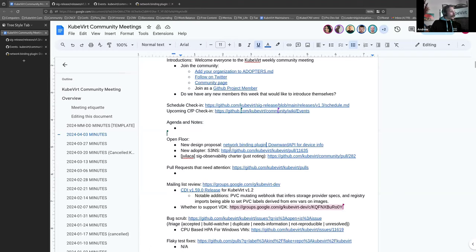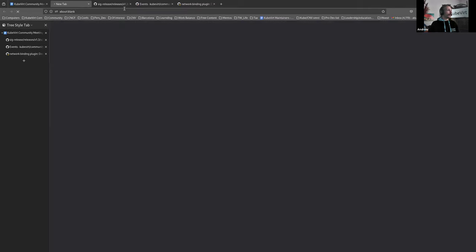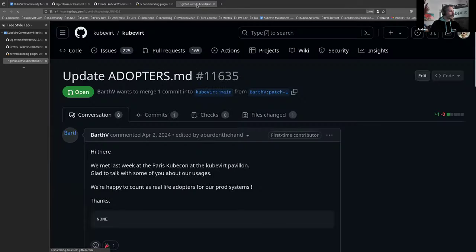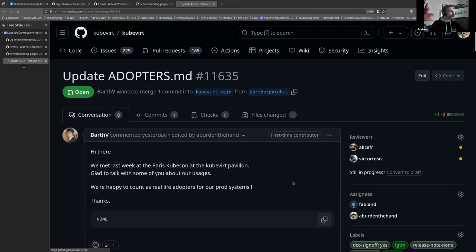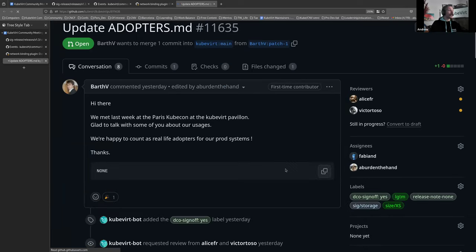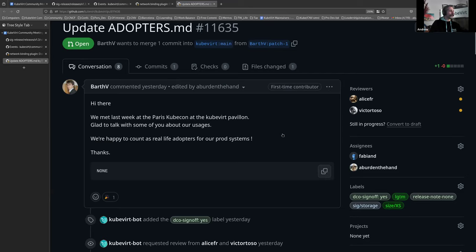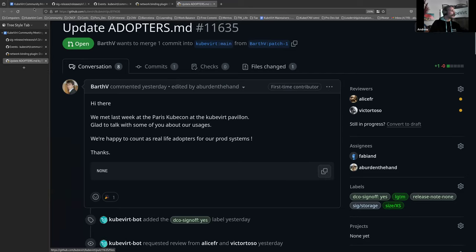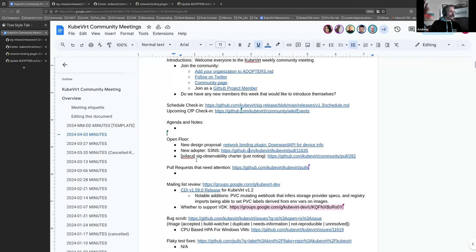We've also got a new adopter. The last time I checked this, it had not been approved, but maybe someone would like to take a look while we're here. It is S3NS, and we did have a chat to them a couple of weeks ago at KubeCon. Super nice. It is delivered. So if anyone here has reviewer or approval rights, I think this is worth looking at.